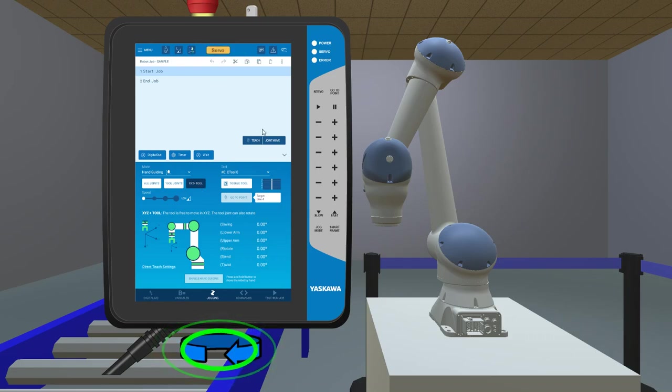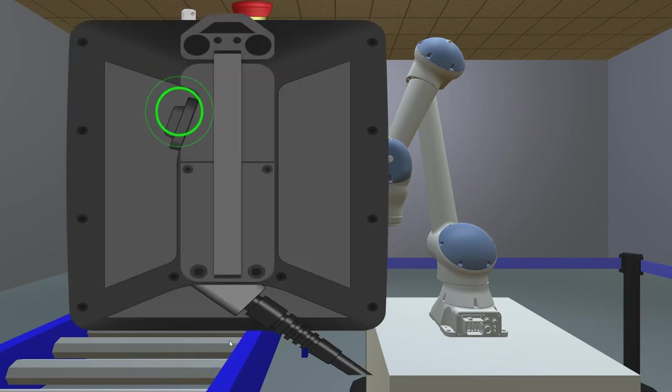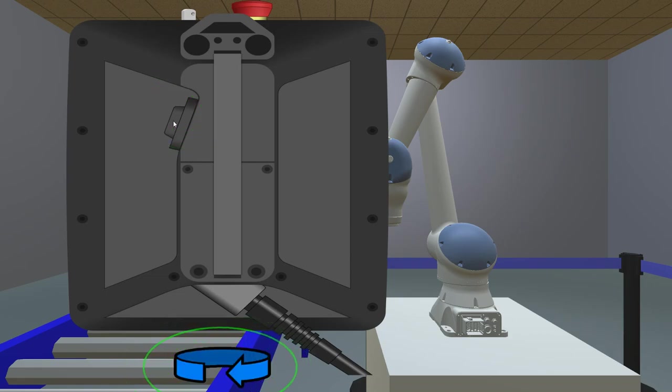Turn the Smart Pendant around. Halfway press the Enabling Switch. Turn the Smart Pendant around.